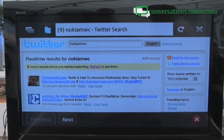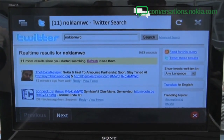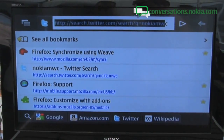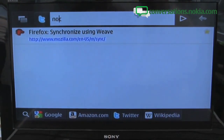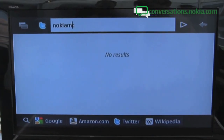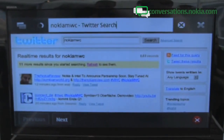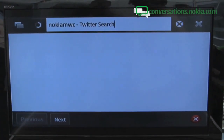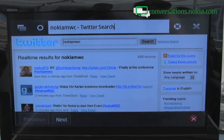Here we are with Firefox for N900. It is the same Firefox experience that you have been used to on your home computer. For example, here I am using the awesome bar. The awesome bar makes it very easy to find content from the web. So here I just type Nokia MWC — the hashtag for our convention here — and when I push Twitter it automatically finds the latest Twitter conversations about Mobile World Congress and Nokia.